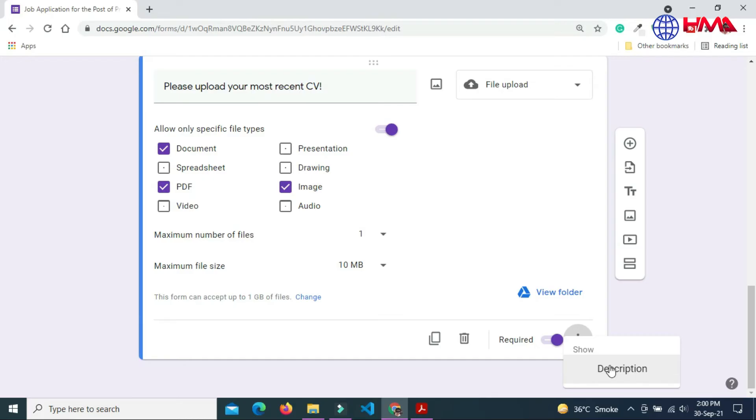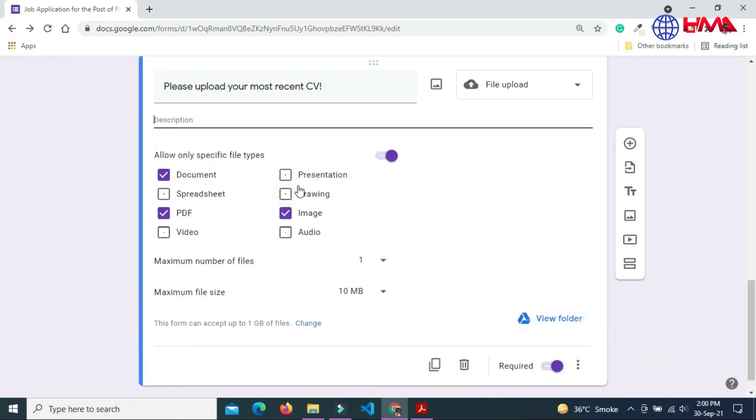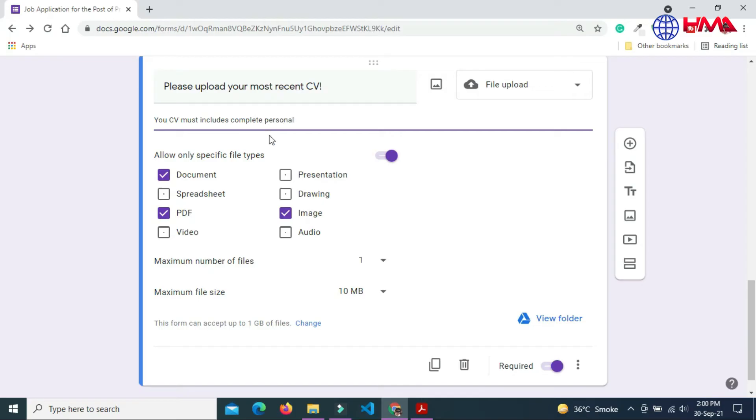You can also add some description to describe your question. CV must include your personal information, education information, and work experience.